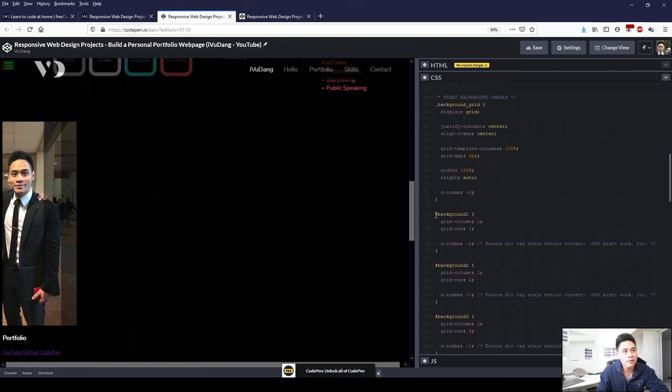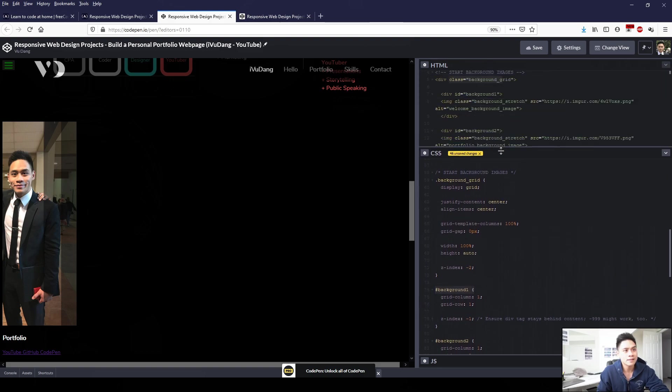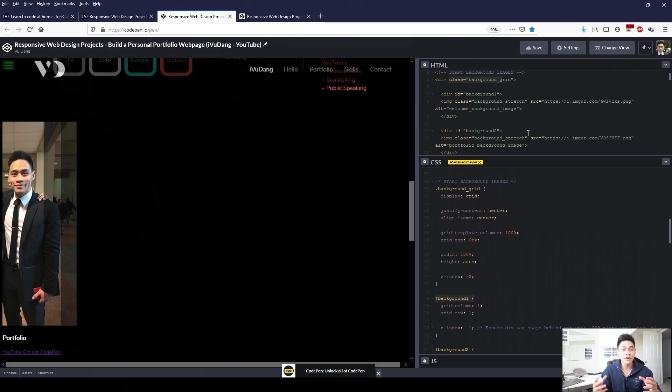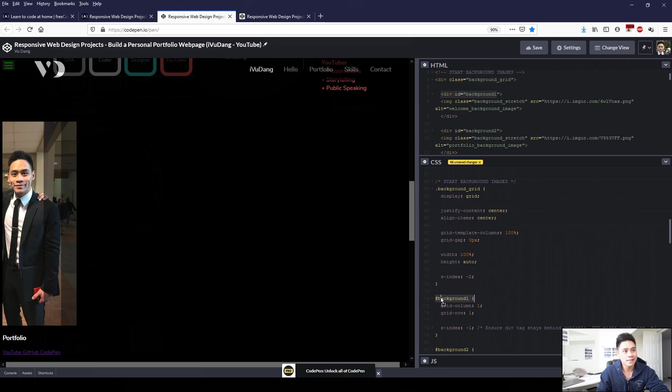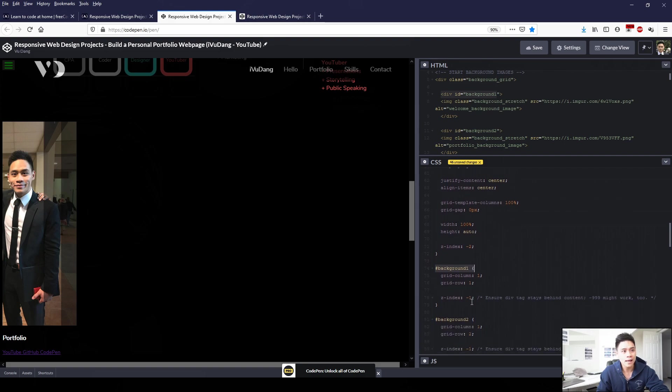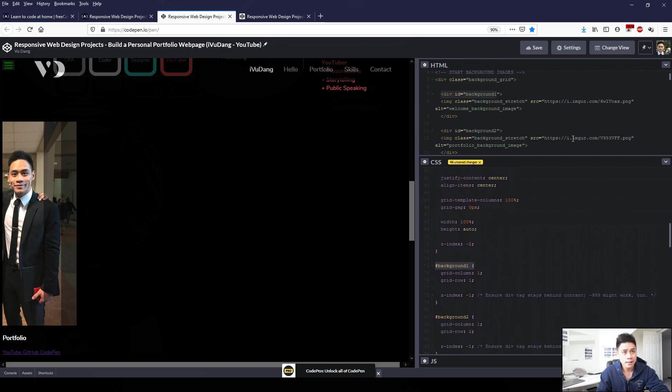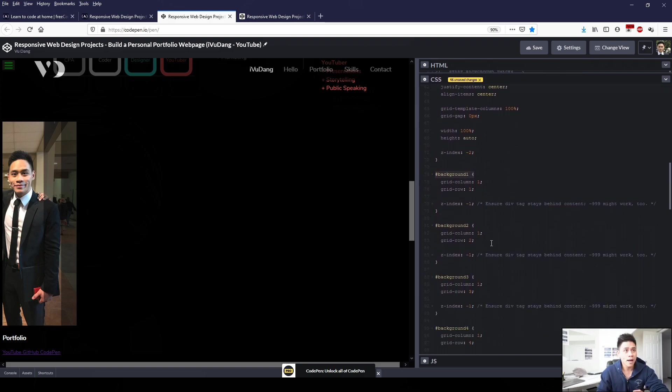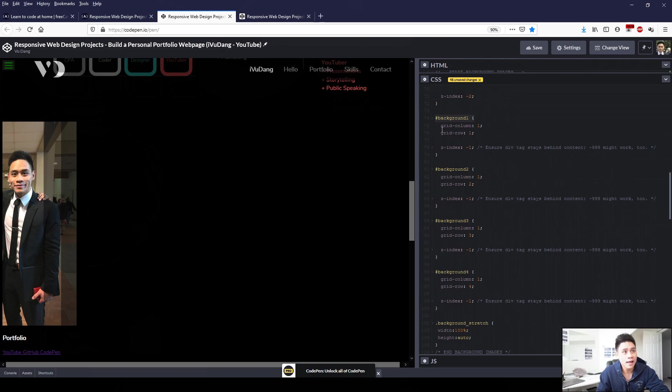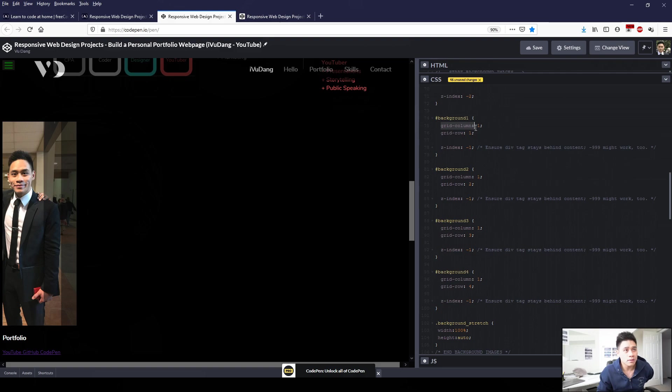So after I did that, I referenced each of the division elements that was within that division grid element. So as you can see in HTML, I had division ID equals background one. So here I referenced it in CSS, hashtag background one. And I did that for each of the four background images.